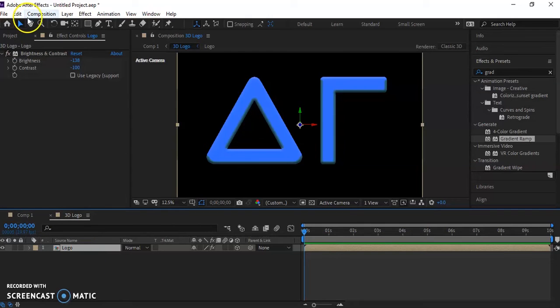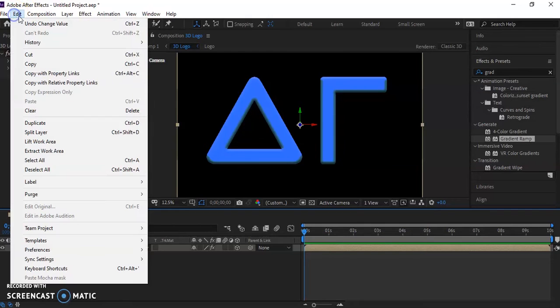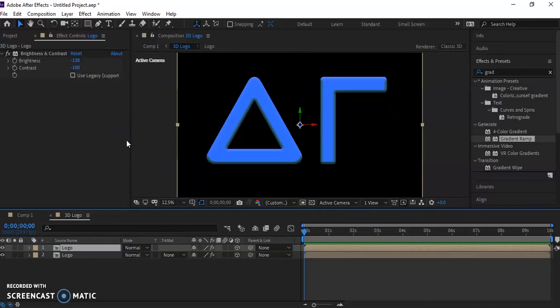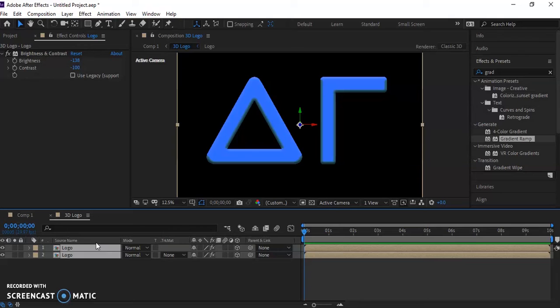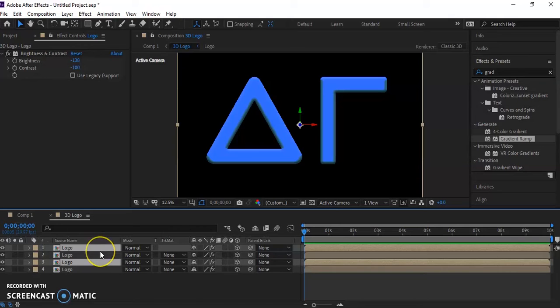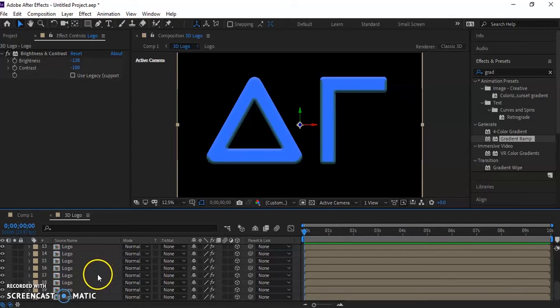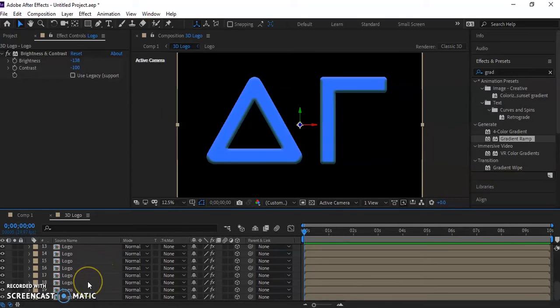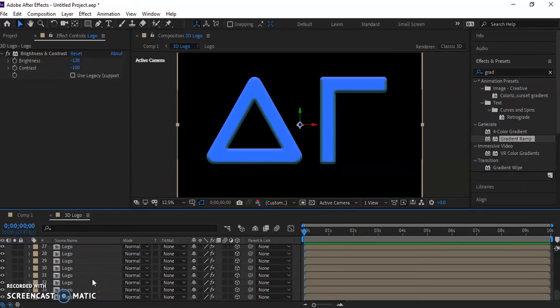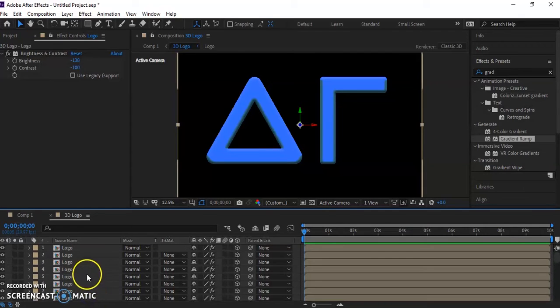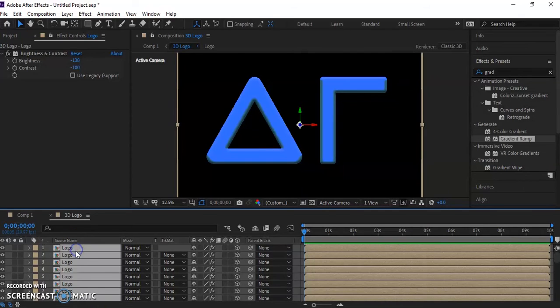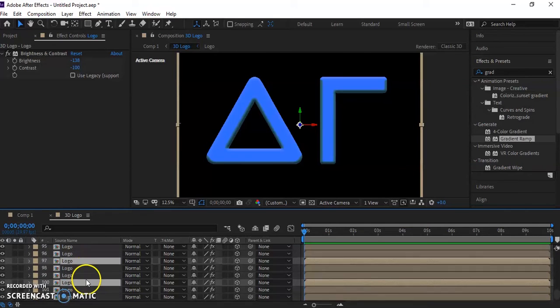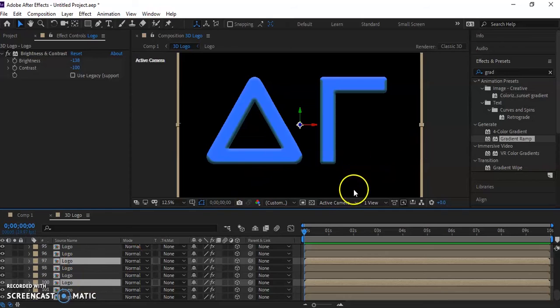So what we're going to do now is we're going to duplicate it. So you can either use the key, like if you go up to edit, you'll see that the key on it is control D, or you can hit duplicate here. And then we want to just continue the duplication. So I'm just going to hit control D a whole bunch of times. What you want to do is get a bunch of layers of this. So 20, we're probably going to want to go to, I'm going to go to 100. And I know that seems like a lot, because it is a lot. 102, that should be fine.